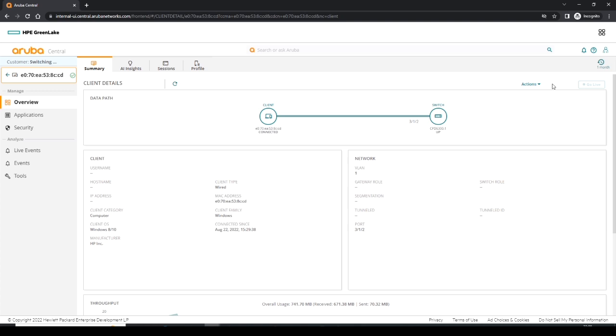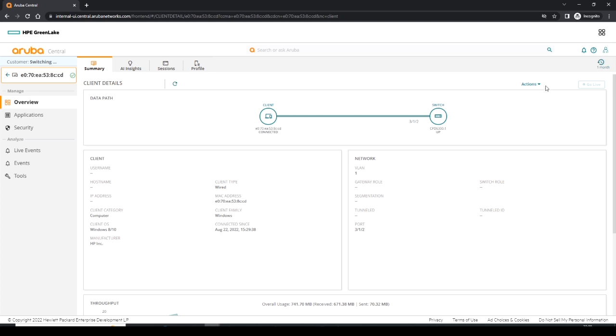We also have an action box over here where we can bounce the interface or do a PoE bounce, which if you had a PoE device on here we could bounce it as well, which I don't have now, but that's useful to know.